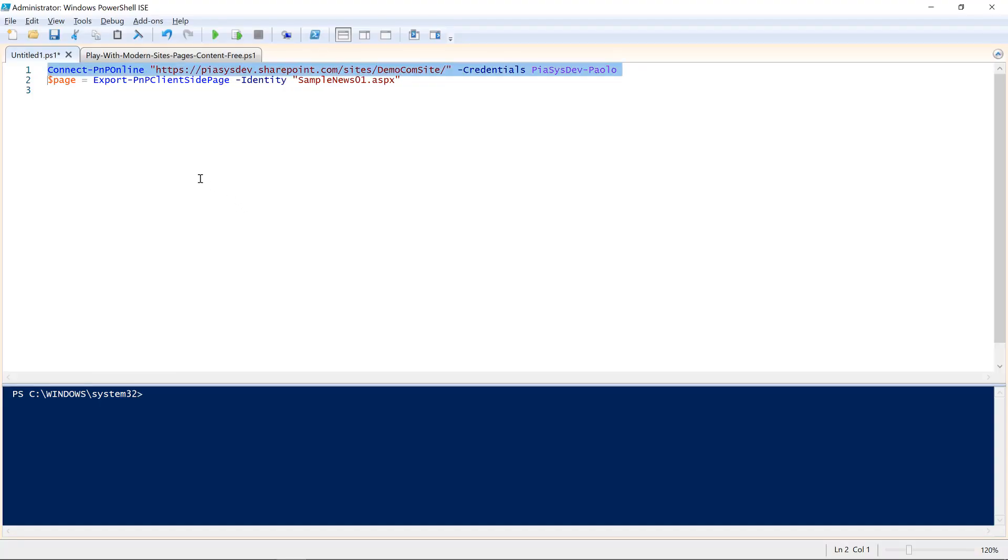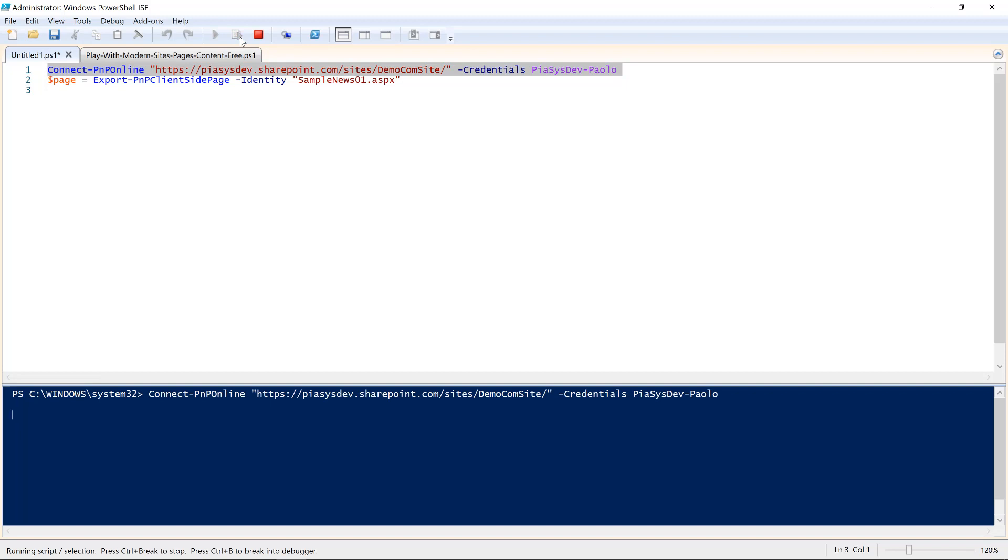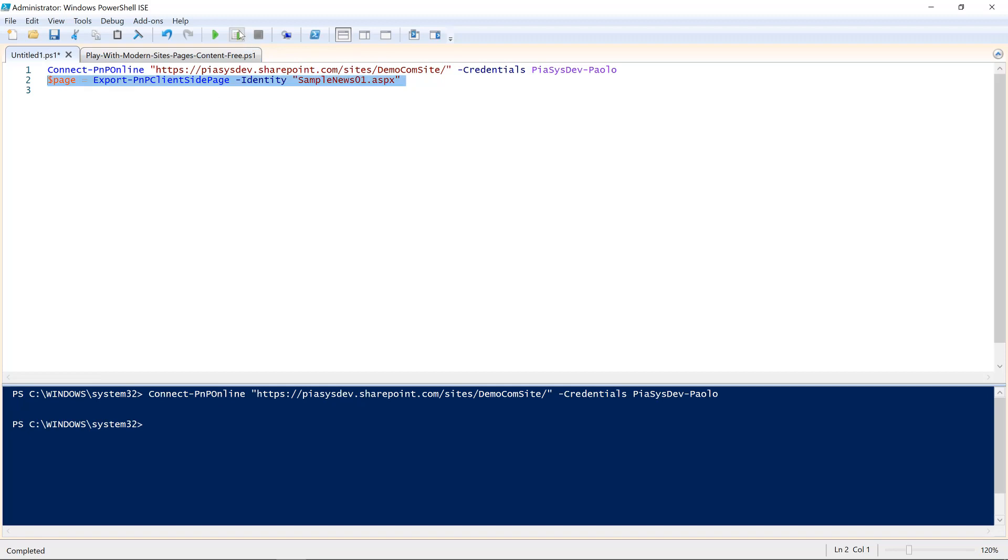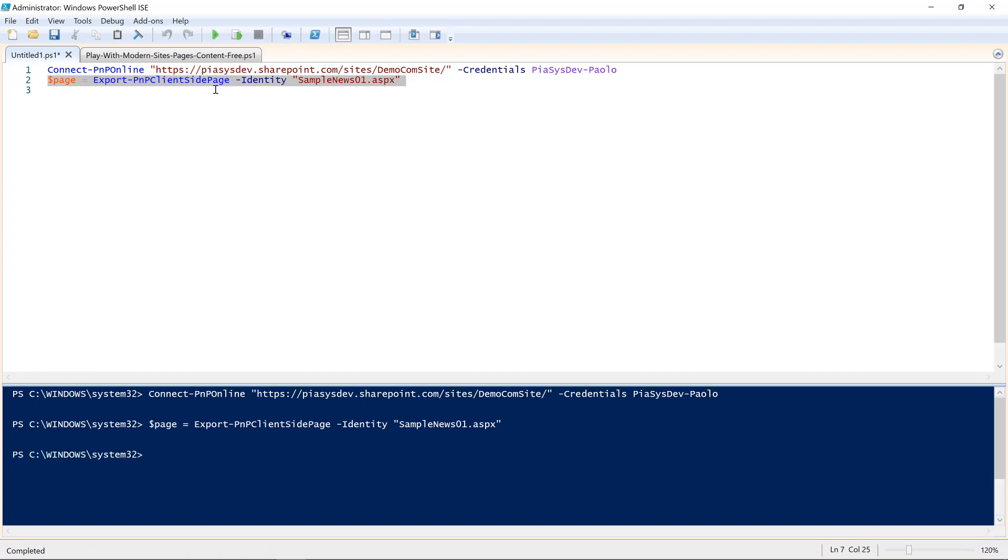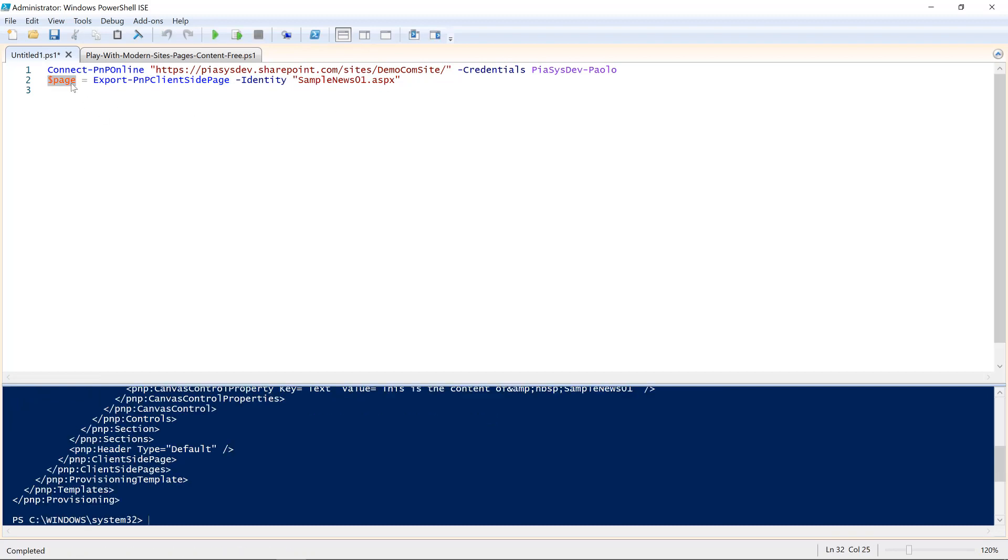Here I can connect using the well-known Connect-PnPOnline commandlet to my target communication site, and I can use the Export-PnPClientSidePage to export the content of the sample news 01.aspx page. As you can see, the identity argument for the Export-PnPClientSidePage is just the name of the page. So, inside the page variable, I just have the XML content of the template.